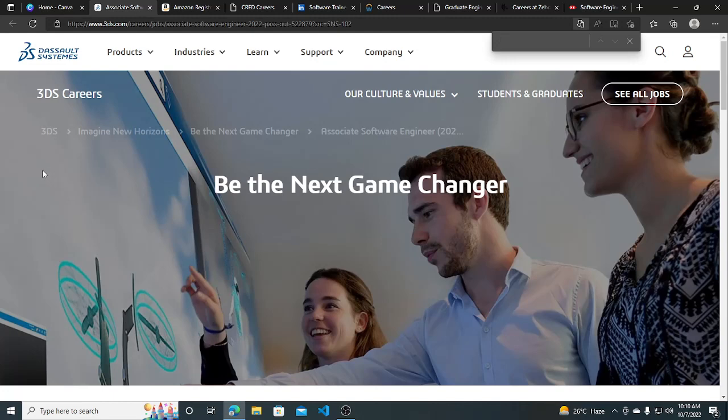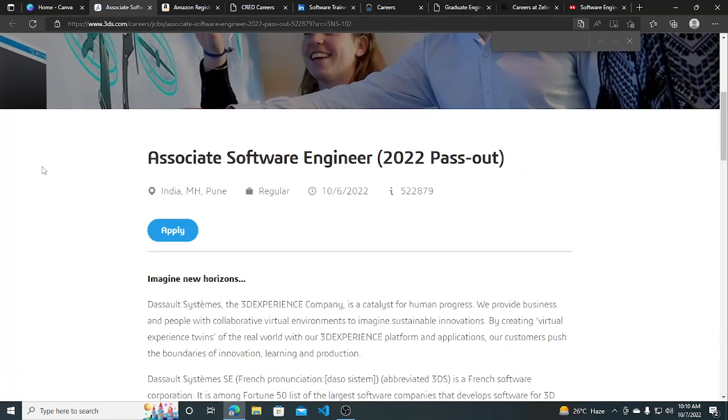Hi everyone, in this video we will talk about 3 hiring opportunities. The first hiring opportunity is a very big one.